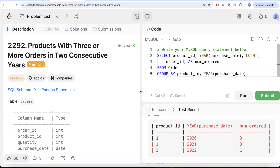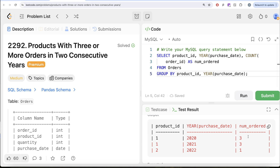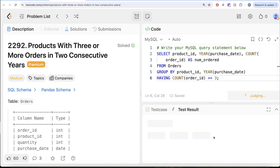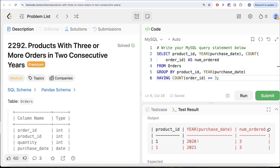We get the product ID, year of the purchase date, and the number of times they were ordered. The question says products with three or more orders, so we only need to keep rows where the number of orders in a particular year is three or more. Since number of orders is an aggregate value — a count of order ID — to filter based on an aggregate, we use HAVING, not WHERE. So HAVING count of order ID greater than or equal to three. Now we are left with only two rows: product ID 1 in year 2020 and 2021, ordered three times each.